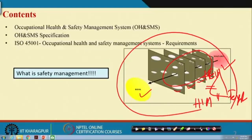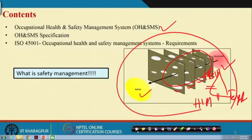How will you design it? How will you execute it? How will you maintain it? That is called the occupational health and safety management system.